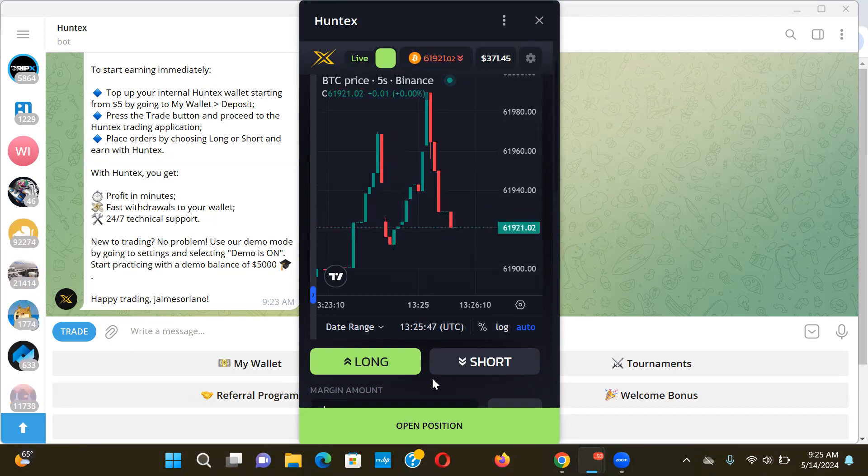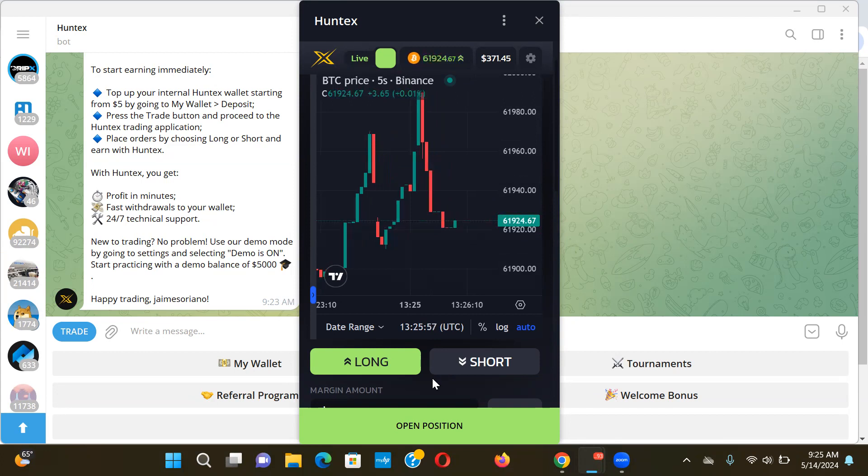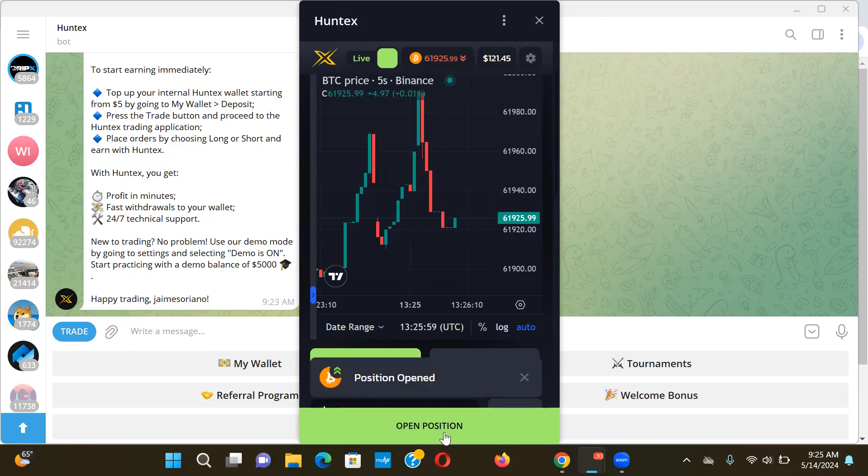Fast money, obviously with the flip side of fast money is risk. You can see here you're betting on which way Bitcoin is going to go, whether it's going to go up or down. Let me show you here.